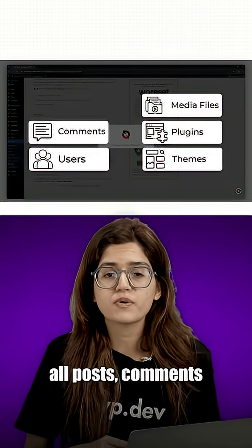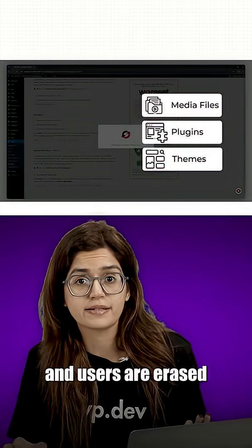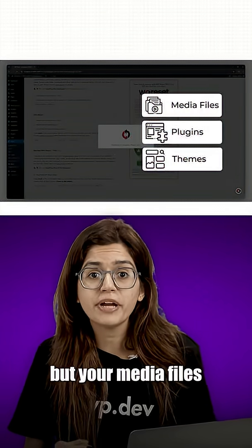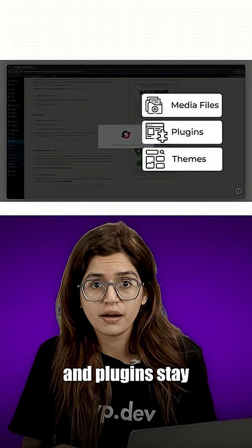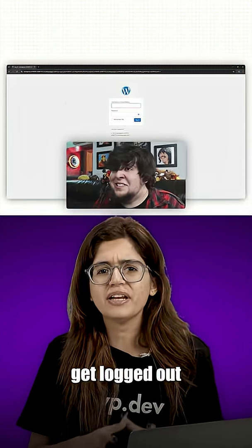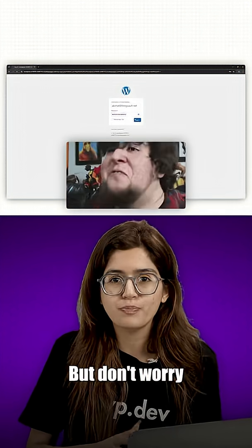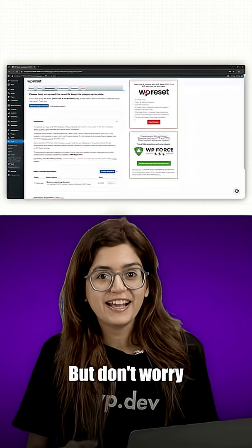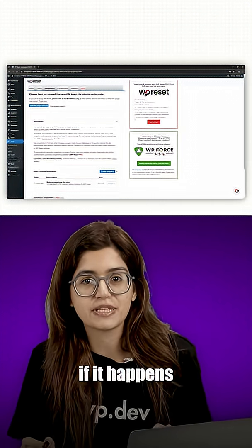When you reset, all posts, comments, and users are erased, but your media files, themes, and plugins stay. You might even get logged out of your admin dashboard, but don't worry, I'll show you how to fix that if it happens.